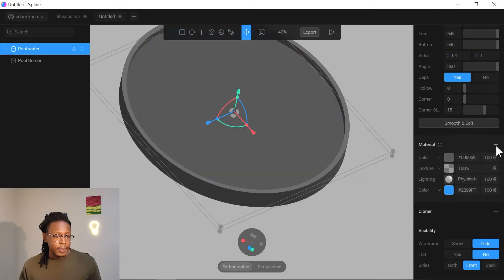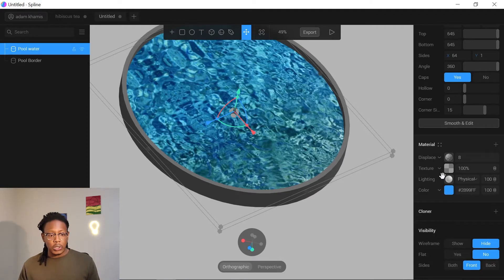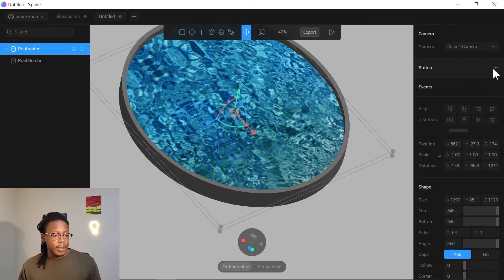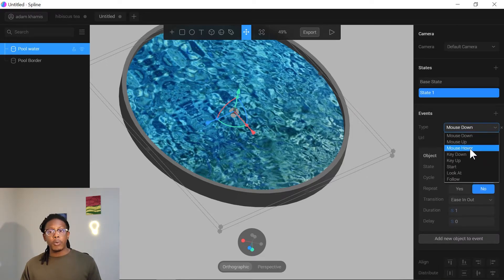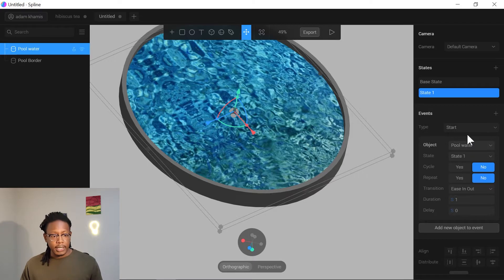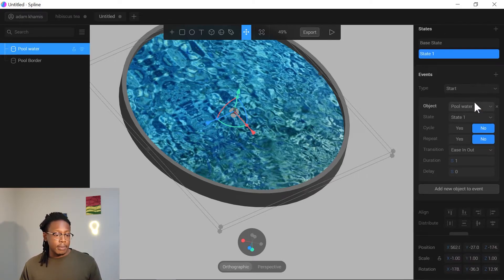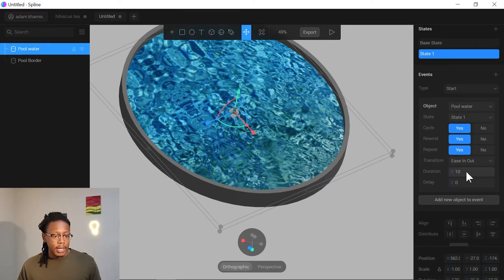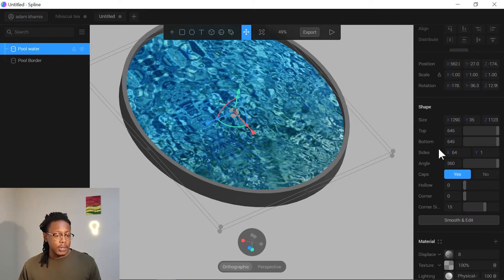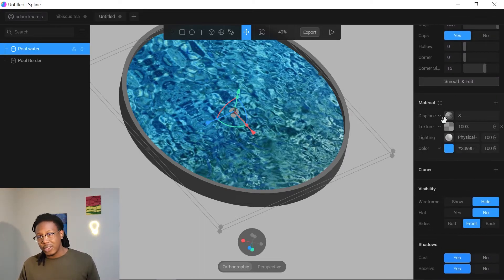Next, we're going to add our displacement features — this will create the wave effect. First, go into States, click the plus button to create a new State 1, and make sure it's selected. Set the type to Start, working on the pool water object. In State 1, set Cycle to Yes, Rewind to Yes, and Repeat to Yes. Increase the duration to about 10 seconds, depending on whether you want a looping animation or a video export.